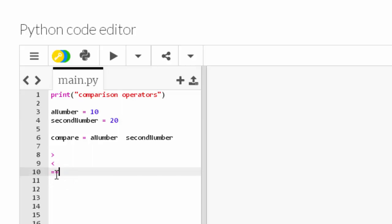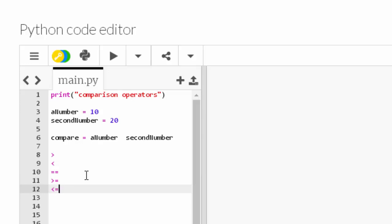But if you want the comparison operator of equals, then it's equals equals (==) in Python. Python uses equals equals, and then you've got greater than or equal to (>=), less than or equal to (<=), and finally this one: exclamation mark equals (!=). Have a guess what that means - the answer is it means not equal to. Okay, so this is equal to on line 10, but this on line 13 means not equal to.